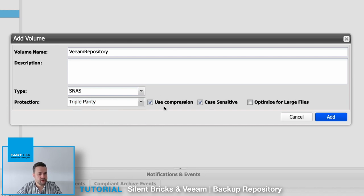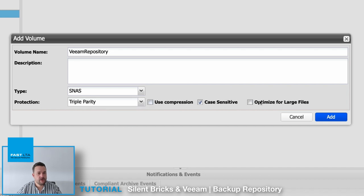Compression is usually done by Veeam already, so we can unselect this checkbox. Make sure to select optimization for large files.